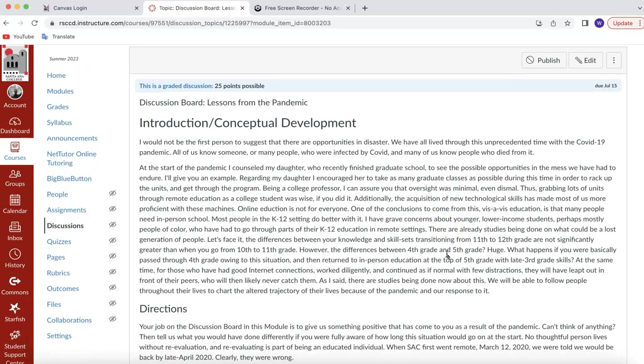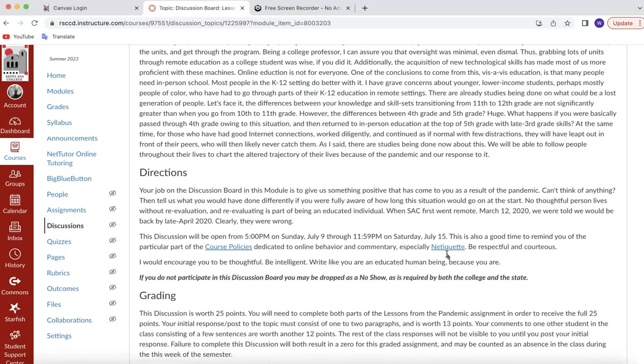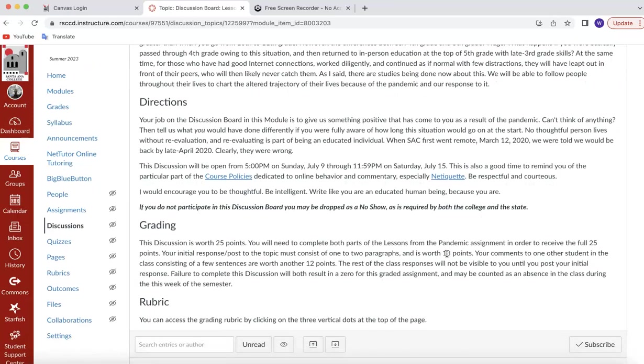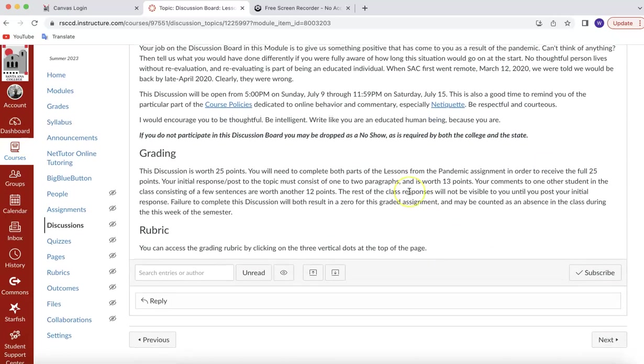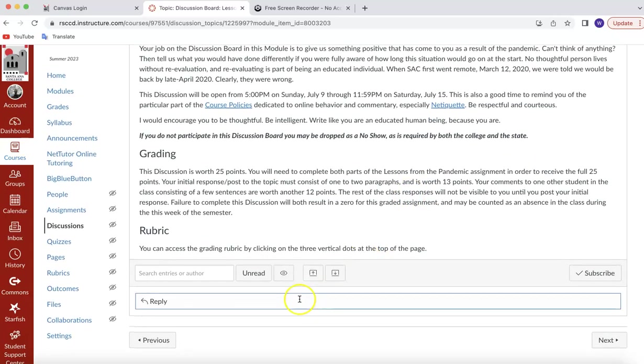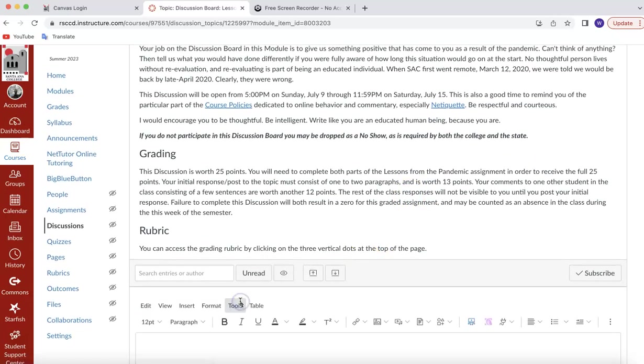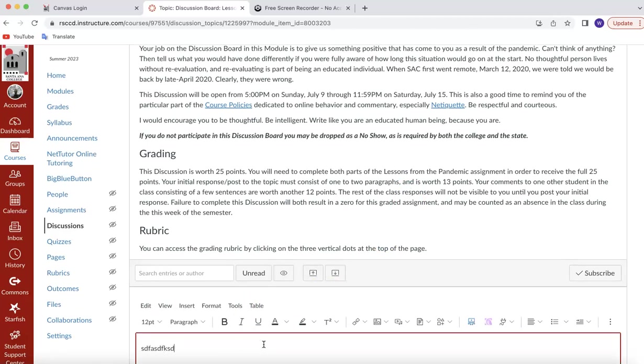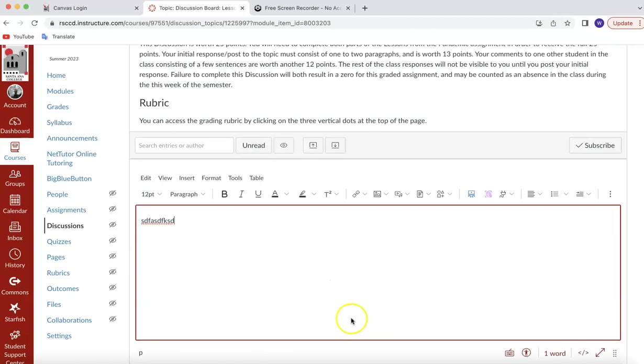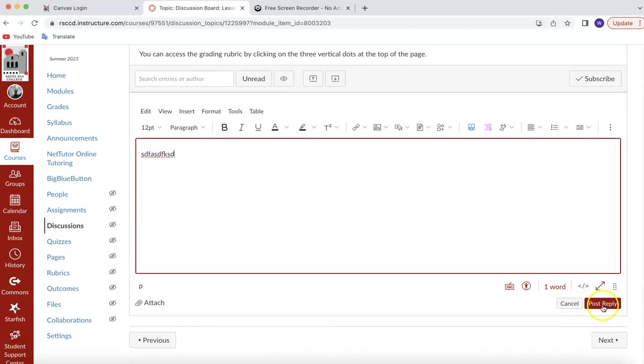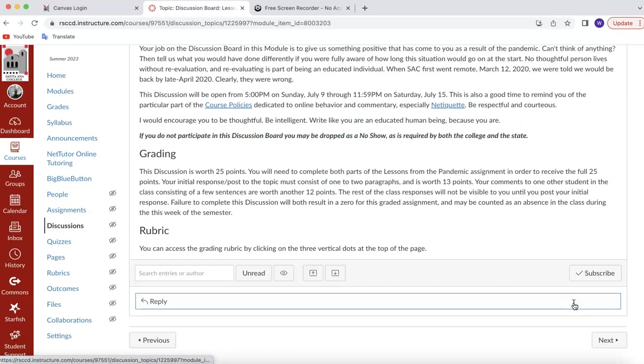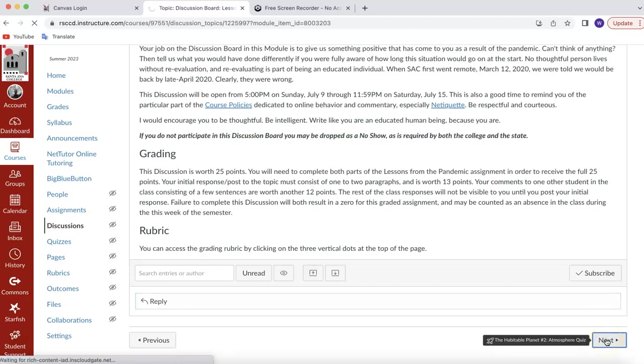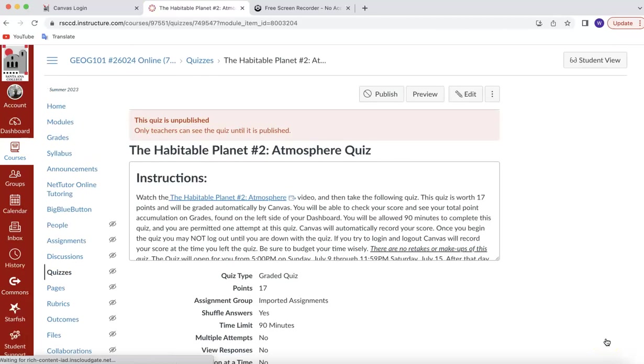Then here's the first discussion board. It has to do with the pandemic, something that we all went through together. If you've never done a discussion board, read through the description and what you're supposed to do. And then you click over here, reply. And then you type in your answer, blah, blah, blah, blah, blah. And then you scroll over here and click post reply. And then your response will be posted. And in addition to that, you'll be able to see everybody else's post. Because you, in addition to posting your own reply to it, you also need to reply to somebody else.